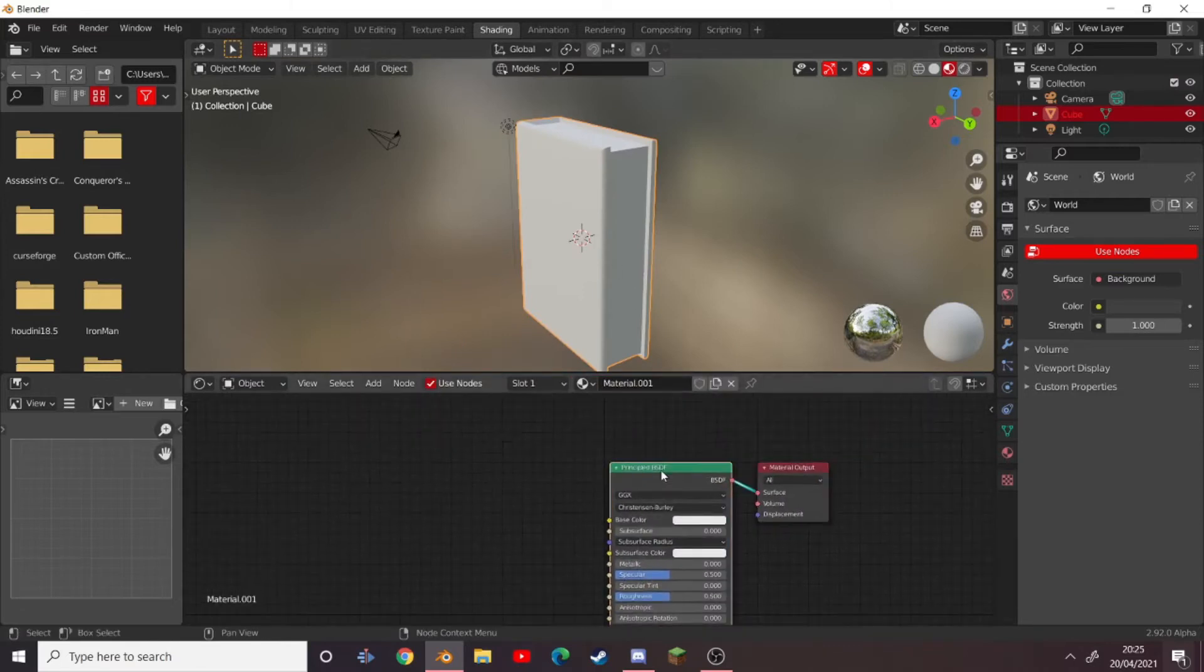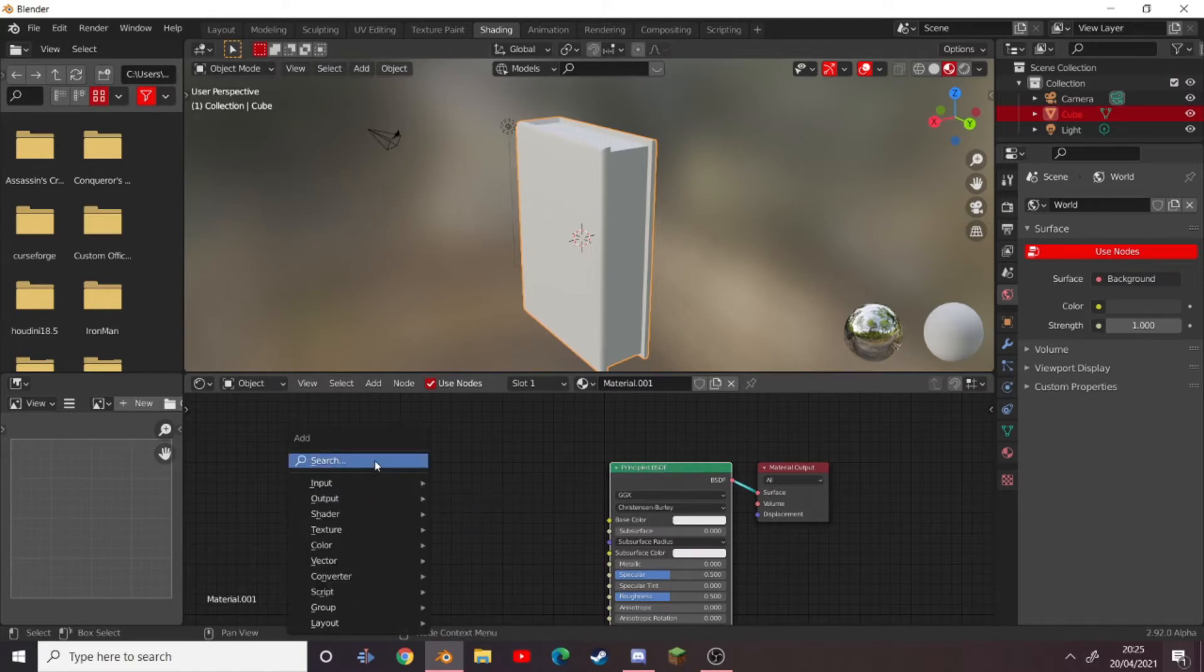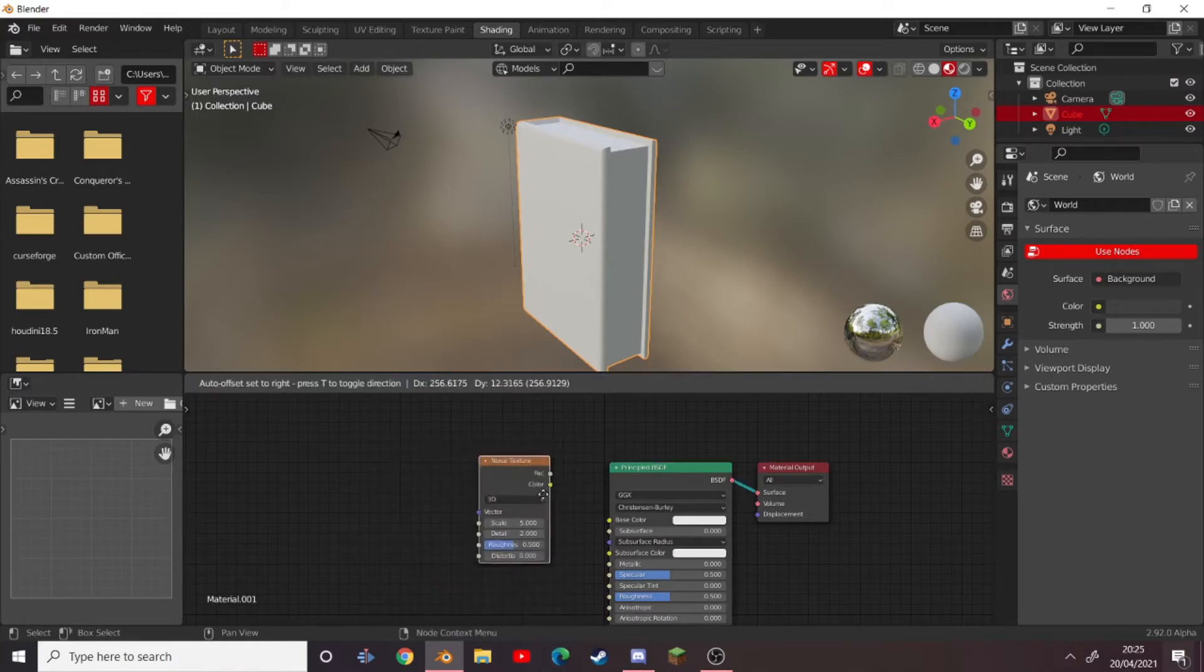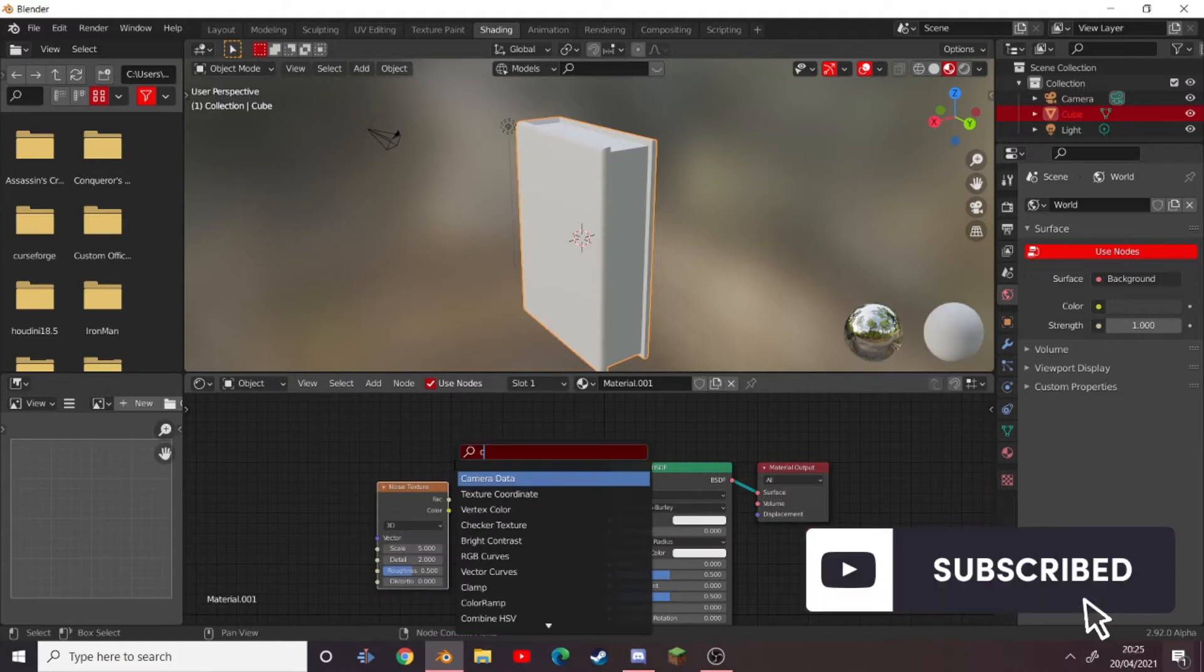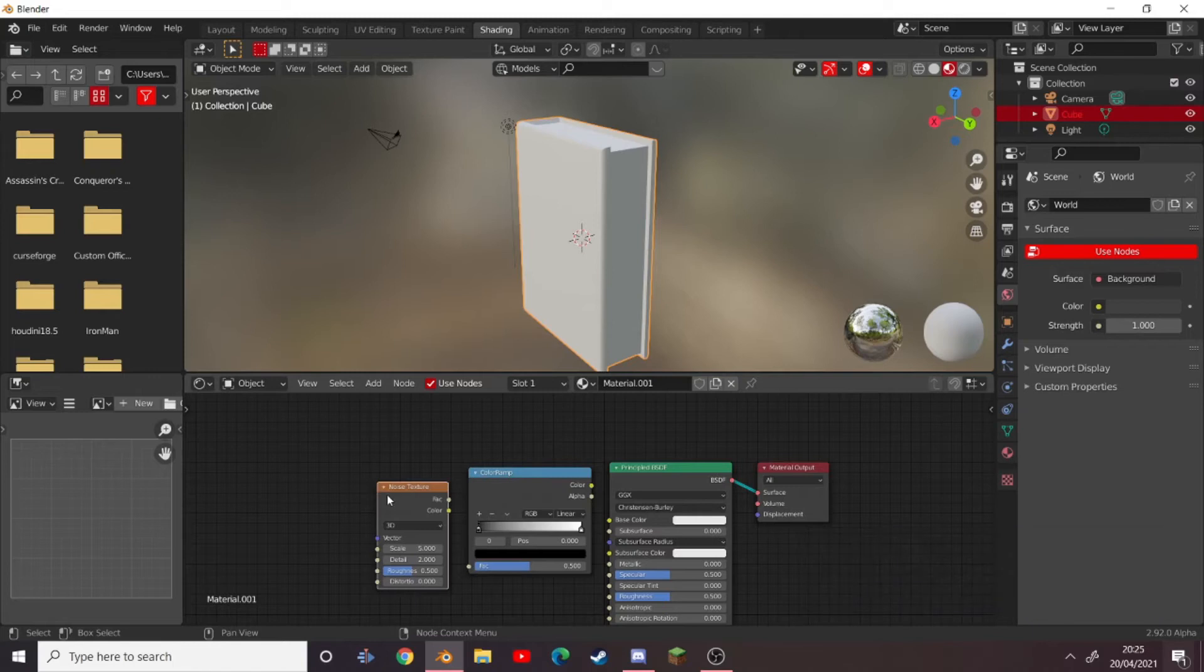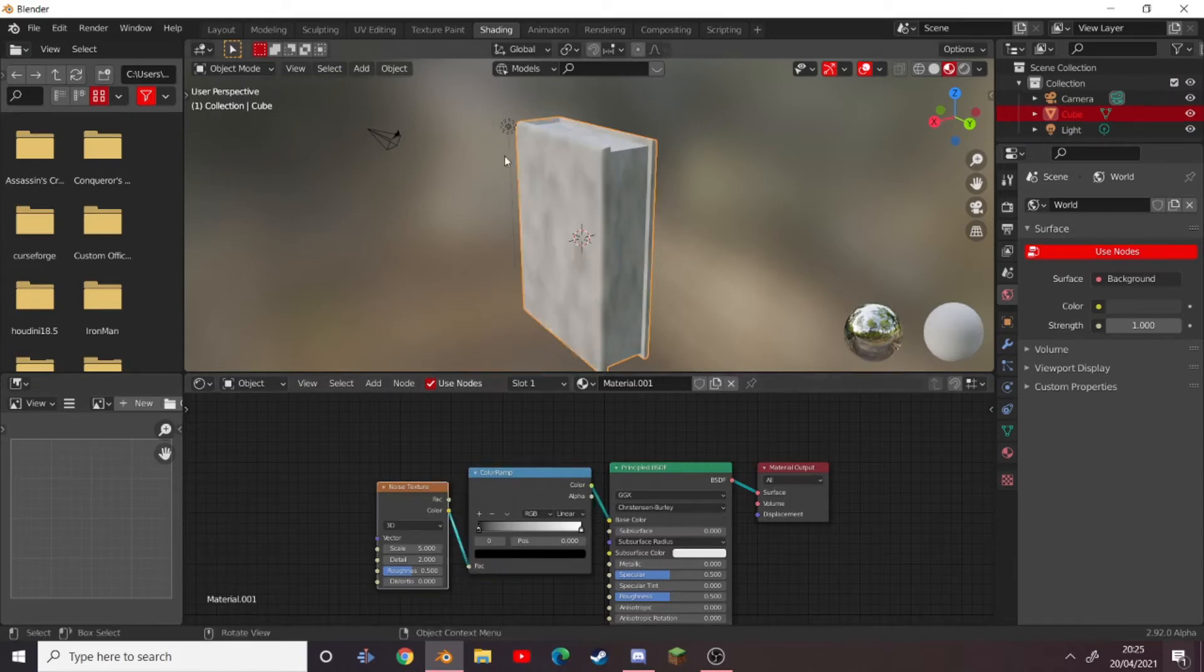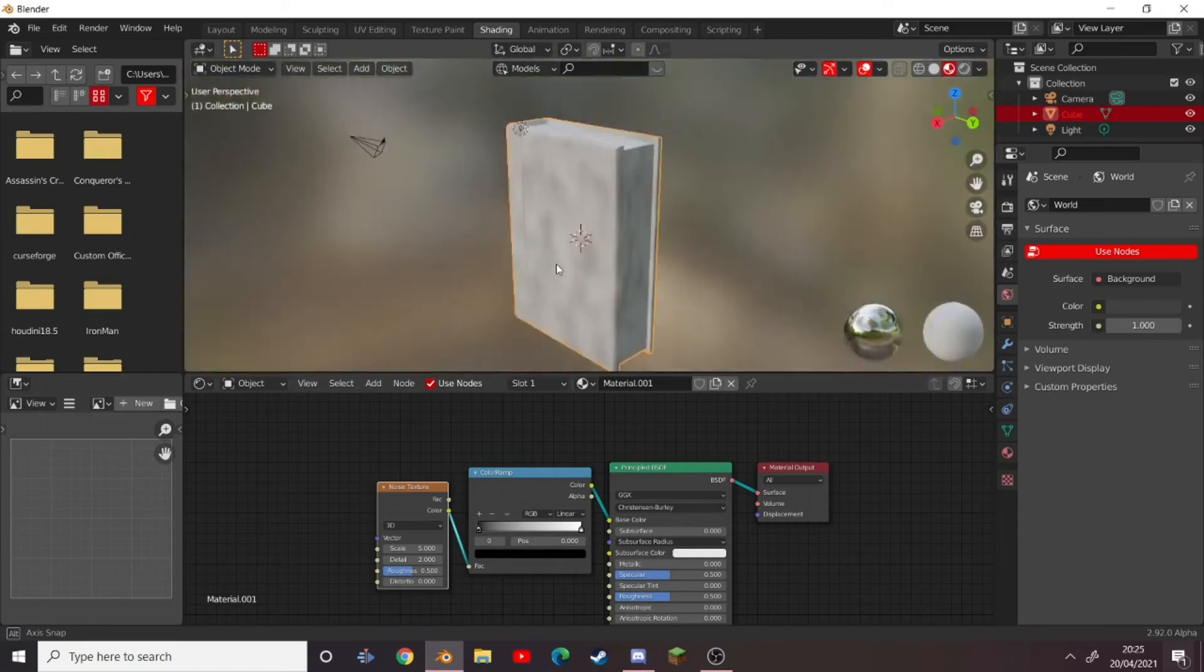So first of all, this is going to be our pages material. So what we have to do is press Shift+A and add a noise texture, place that in there. Also press Shift+A and add a color ramp to give this thing its color. Connect the color of the noise texture into the factor of the color ramp, and then the color of the color ramp into the base color. Not affecting a whole lot right now, it won't do later on.